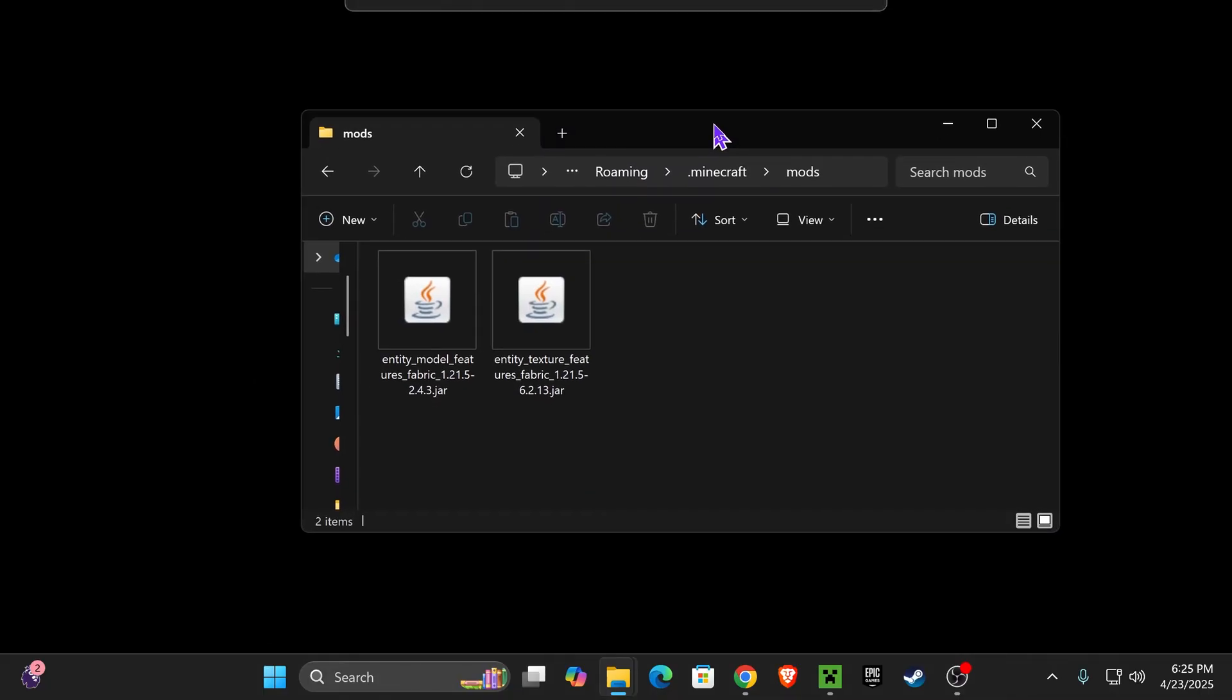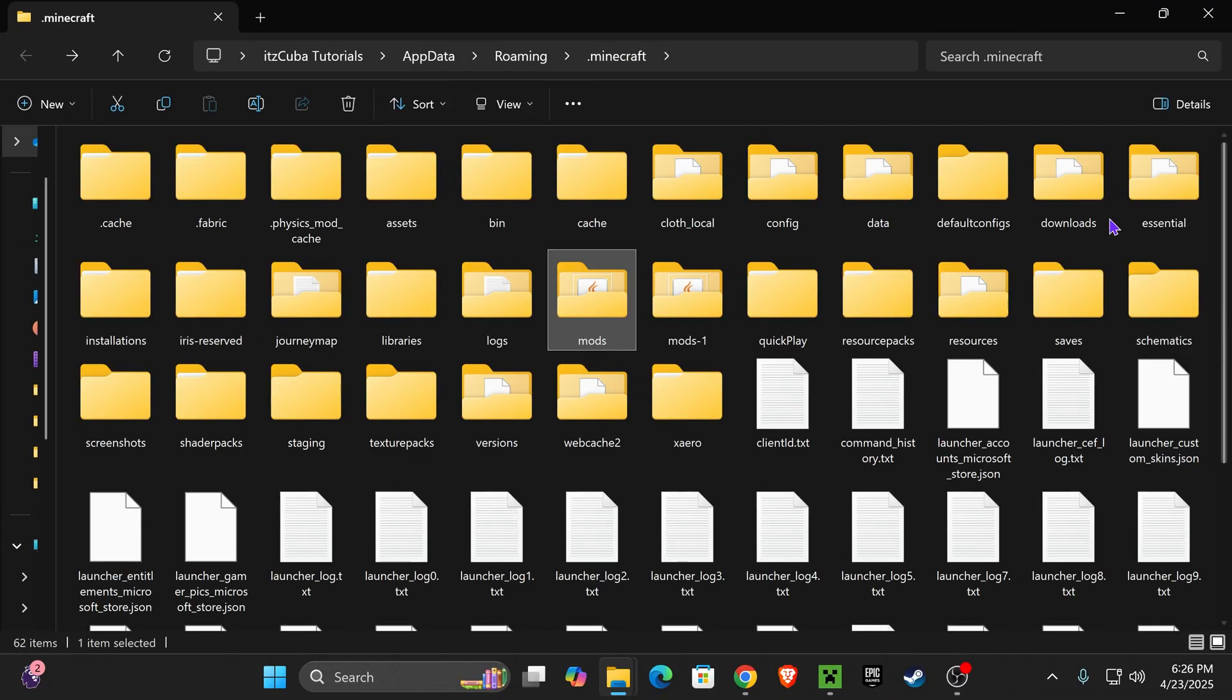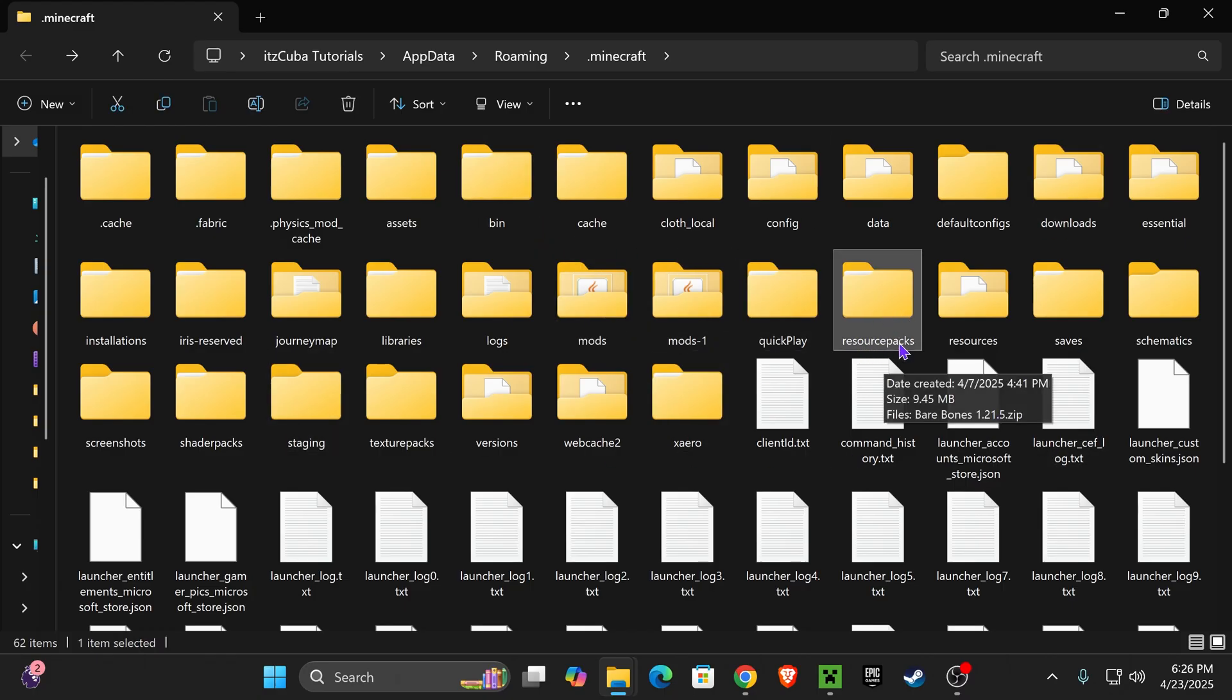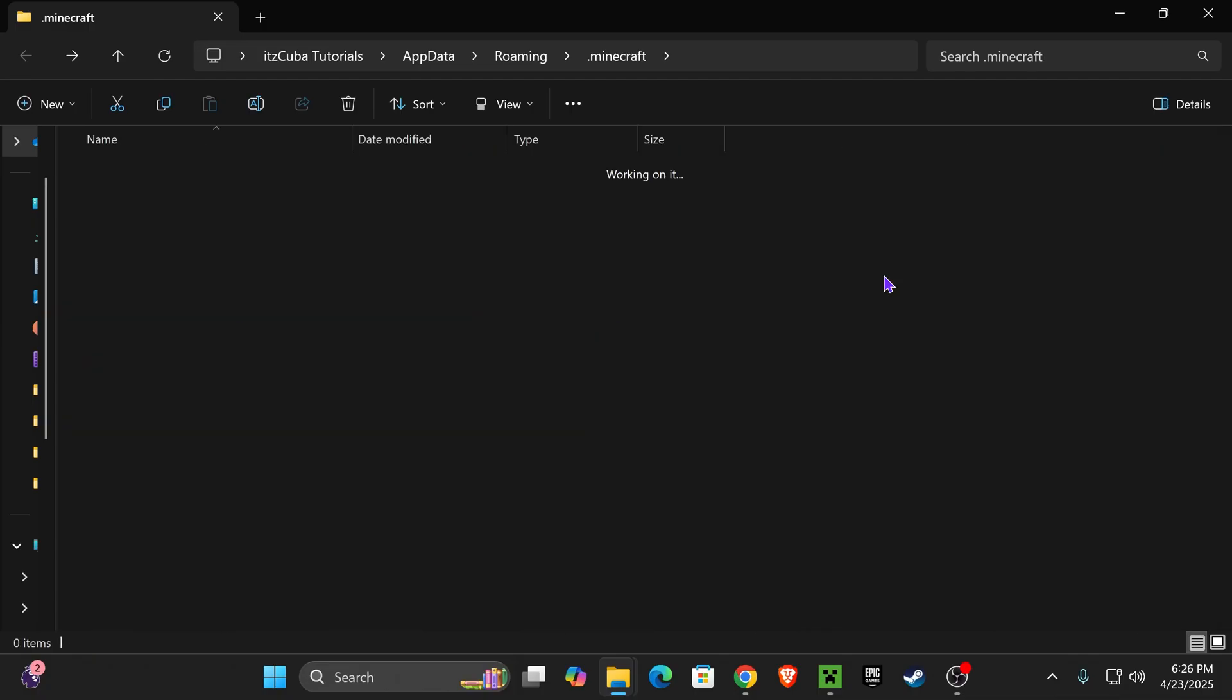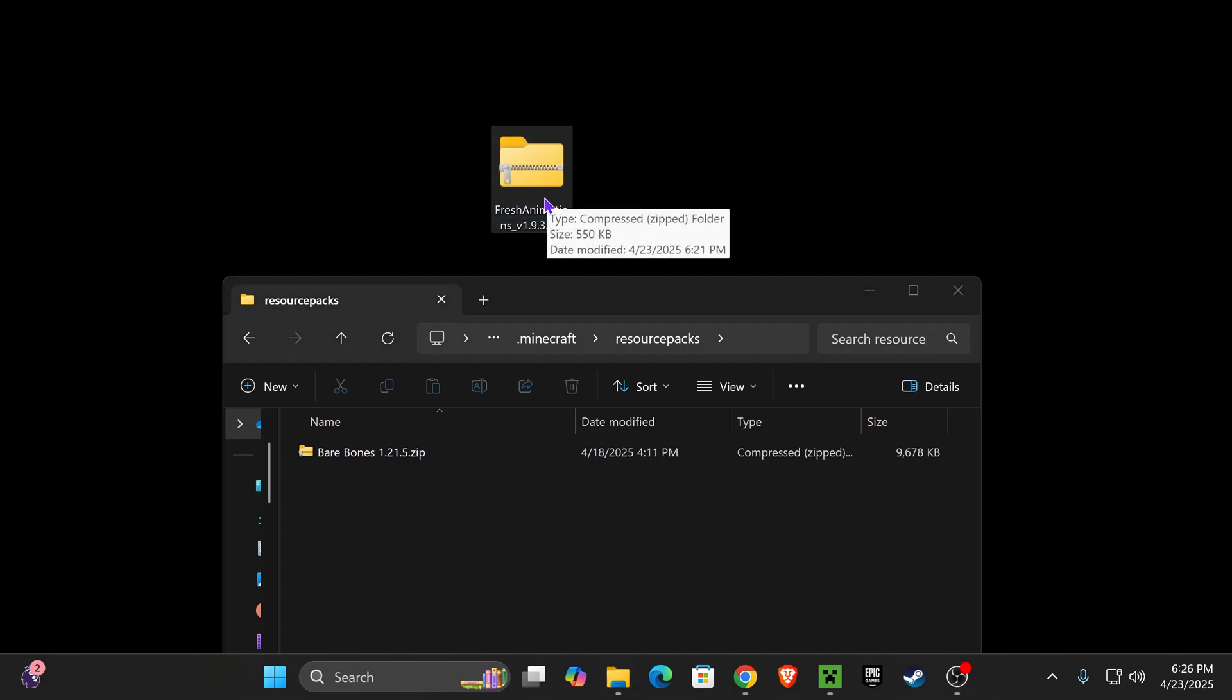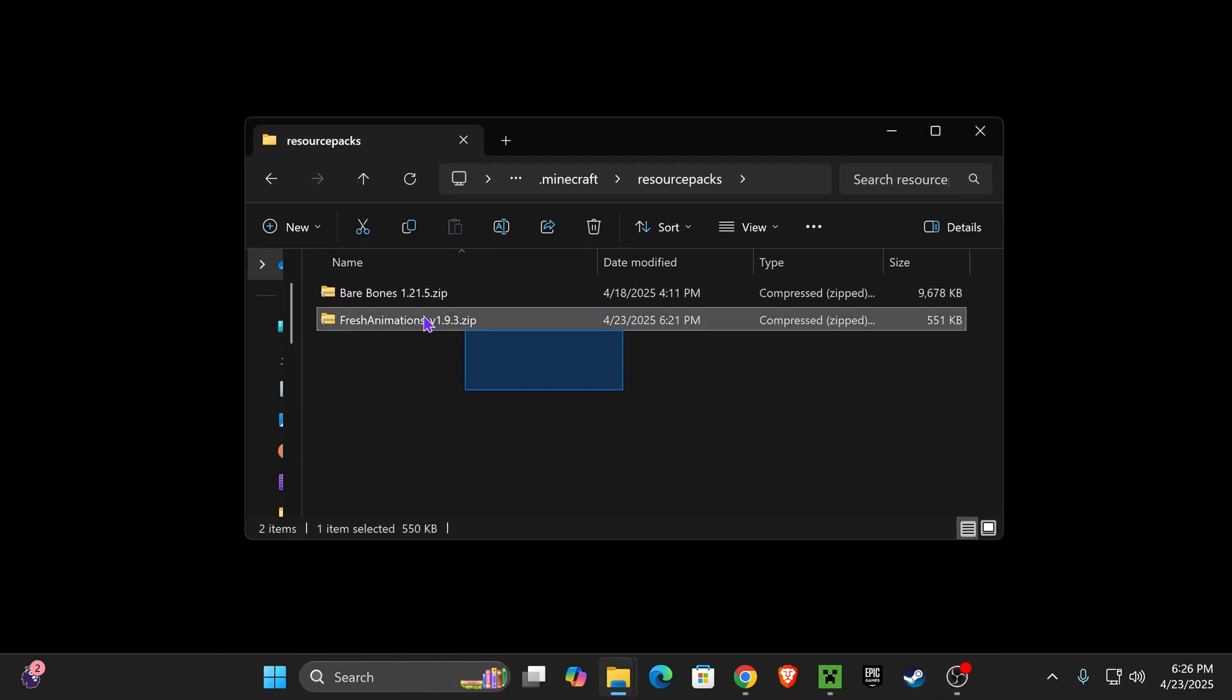Now, once you have those files in here, go back into this folder, back out into the main Minecraft folder, the one that we originally opened, and look for the Resource Packs folder. Resource Packs right here. If you don't have this folder, you can create a new folder and name it Resource Packs, but you should usually have this folder by default. Now, go ahead and open this folder and add that zip file that we downloaded first, the Fresh Animations zip file. Put it in here.